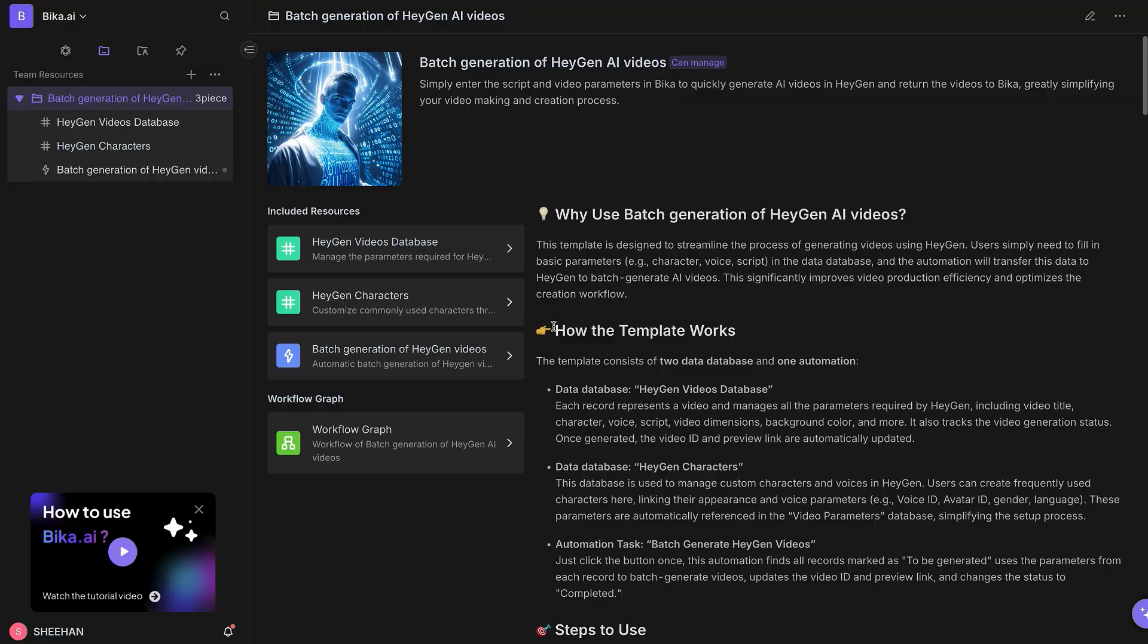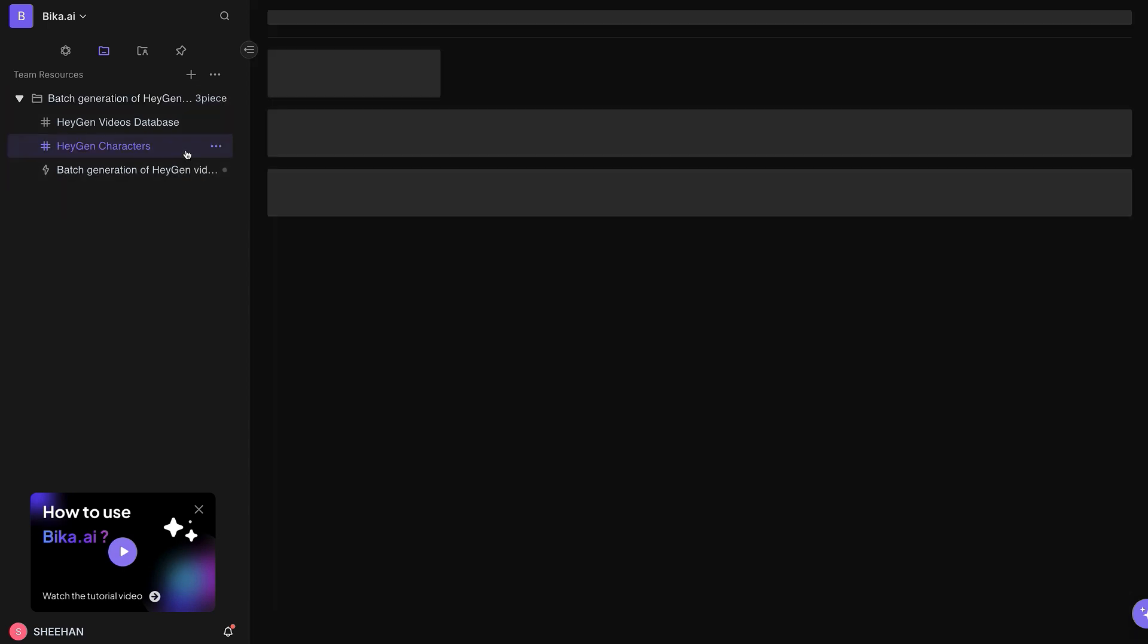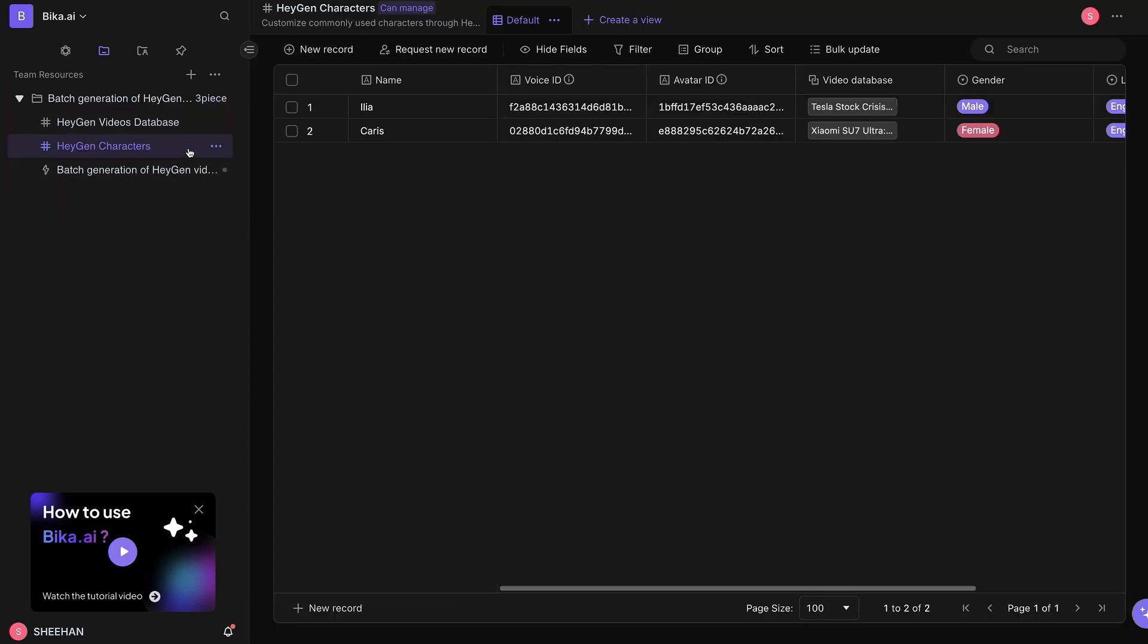After installation, go to the HeyGen Characters database, which stores the AI avatar data you selected or created in HeyGen. Now, create a new AI avatar record.